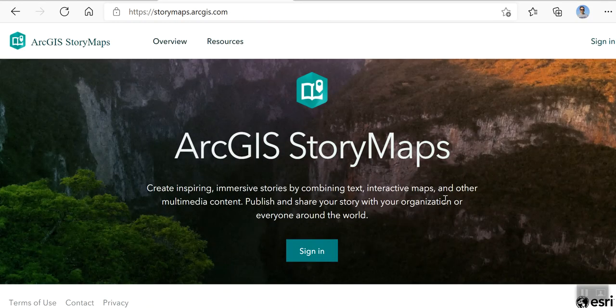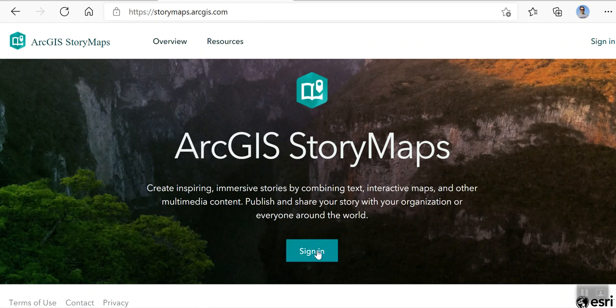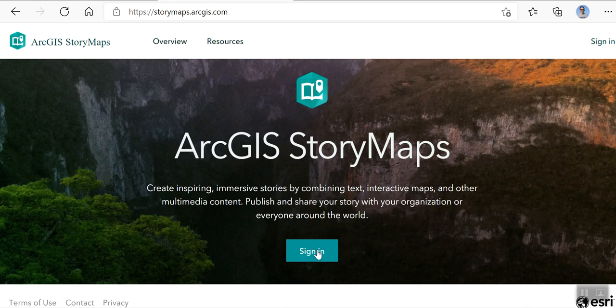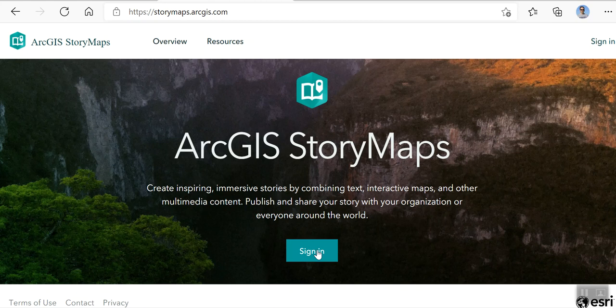This will bring you to storymaps.arcgis.com and then what you need to do is sign in. So everyone should have gotten an invite to sign up for ArcGIS. I think that was sent yesterday, August 17th. If you didn't get that, please let me know. It should have sent you an invite and then you click on it and it will send you a login and temporary password and then you can sign in.